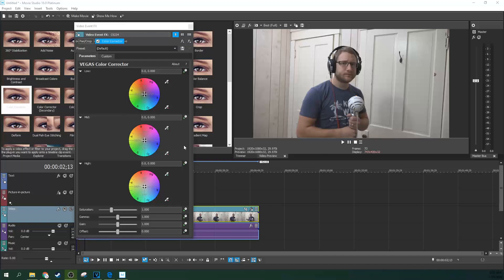And so what you need to do is maybe if you've got too much blue, I think the shot's a little too blue, you can hold control to move it real slowly.